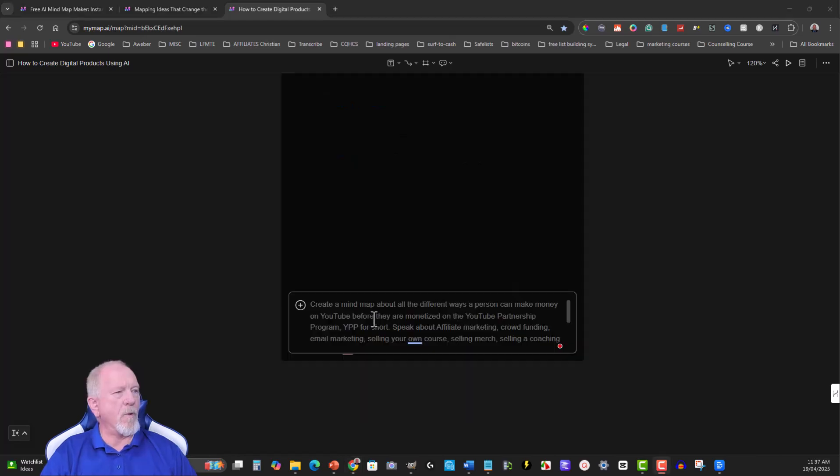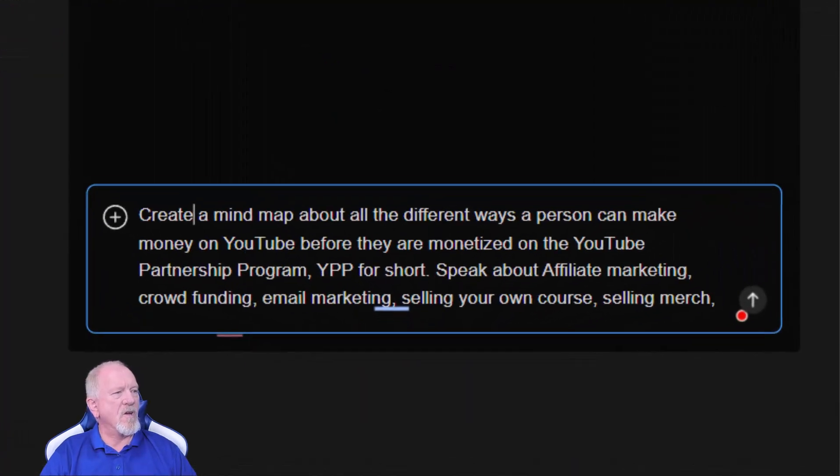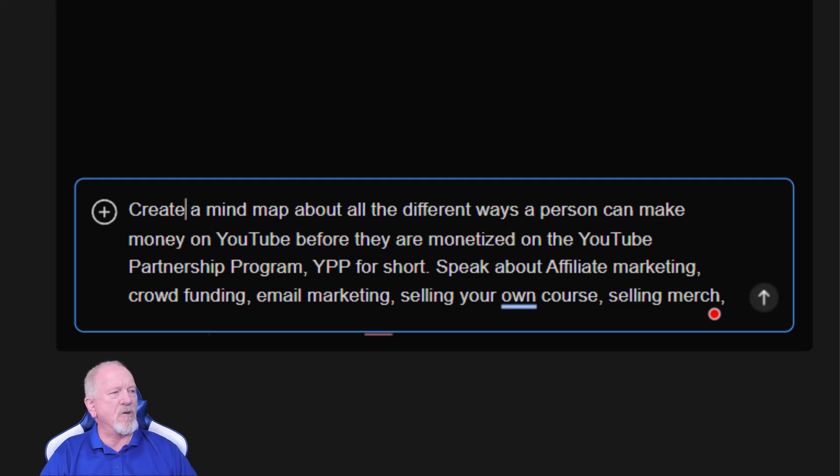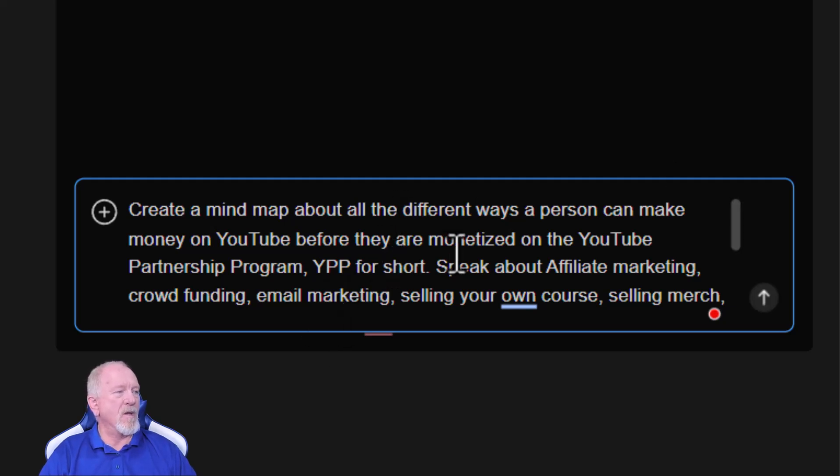Okay, what I wrote was: create a mind map about all the different ways a person can make money on YouTube before they are monetized on the YouTube Partnership Program, YPP for short. Speak about affiliate marketing, crowdfunding, email marketing, selling your own course, selling merch, selling a coaching program.